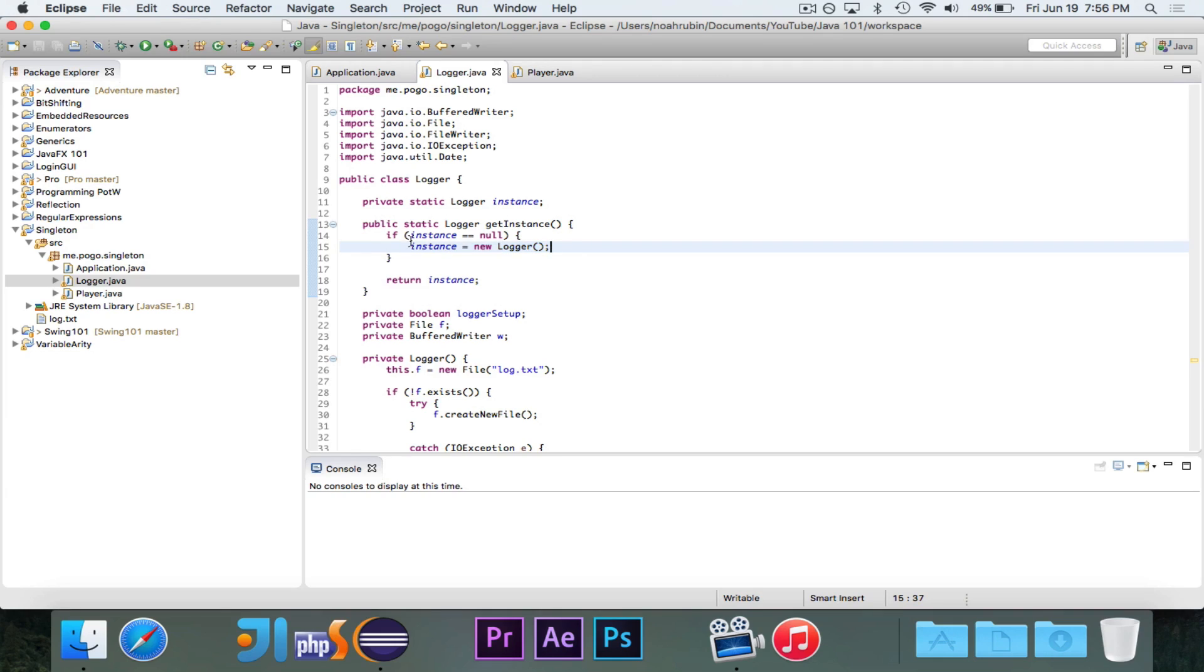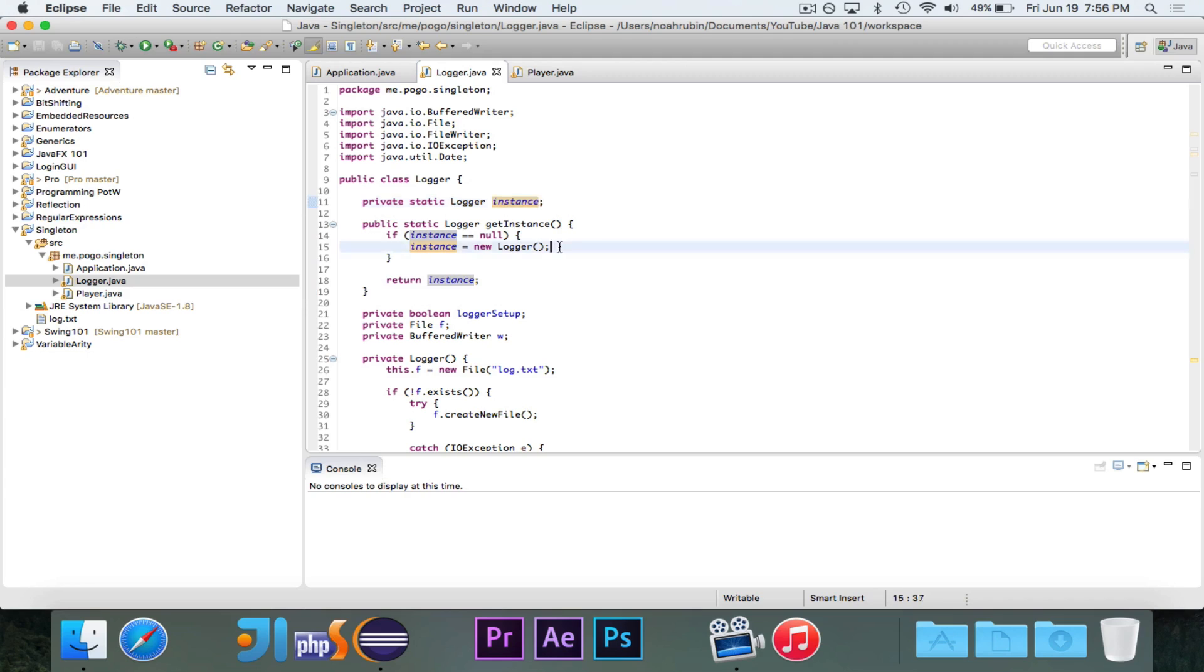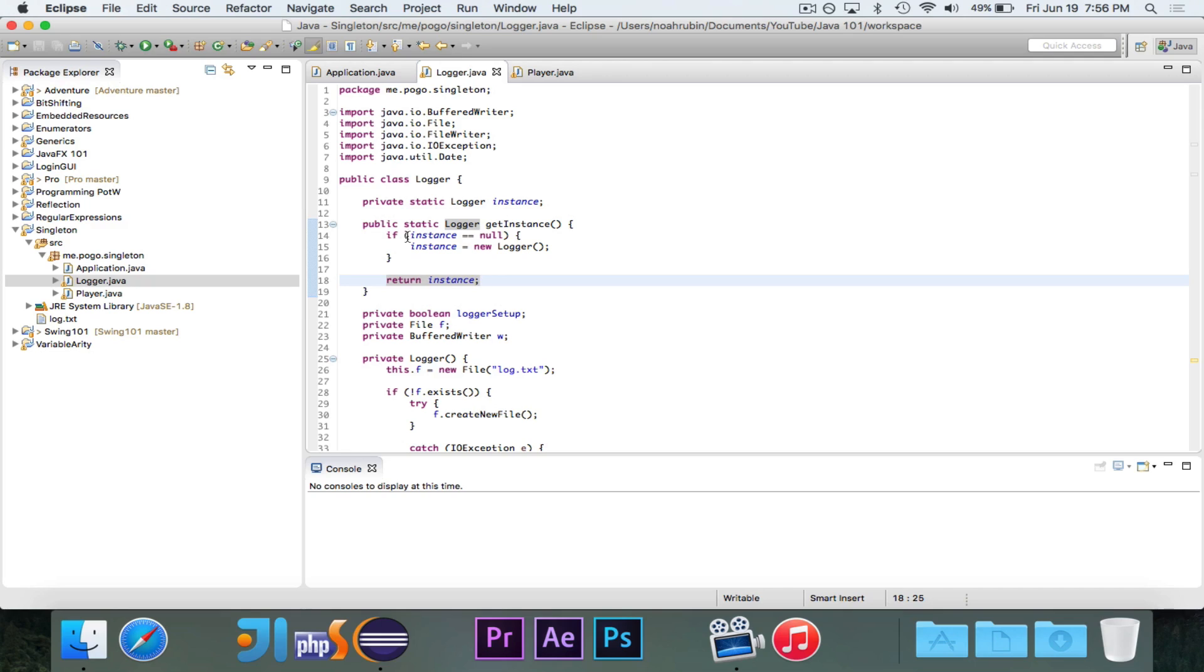We will find that instance is equal to null. We haven't instantiated it yet. So at that point, we instantiate it, and then we move on to returning it. And from then on, this will always be false. Instance will always have a value. So we'll never need to instantiate it again.